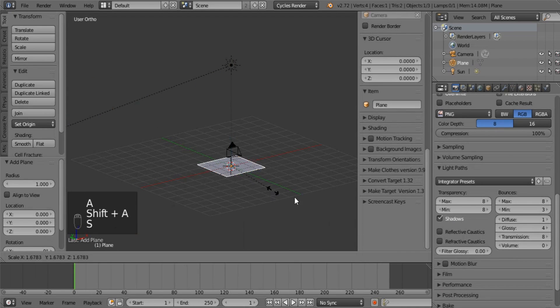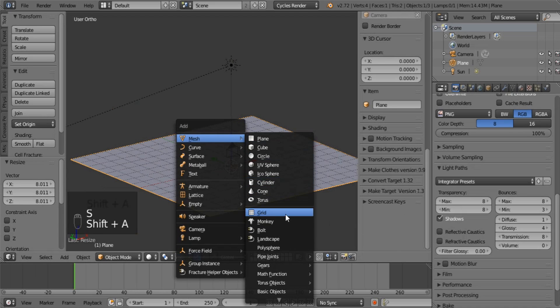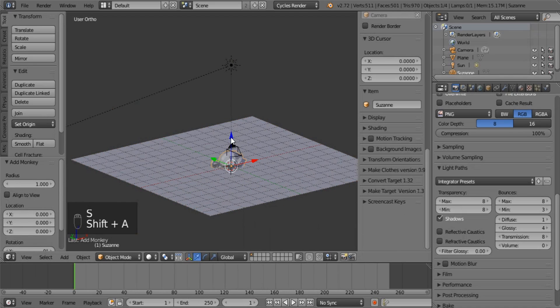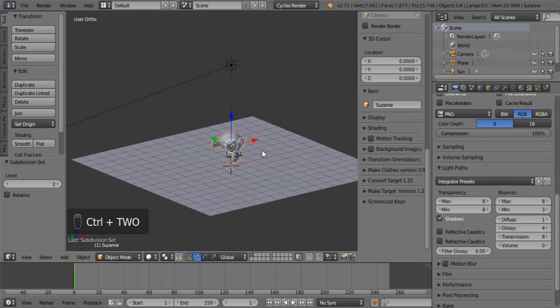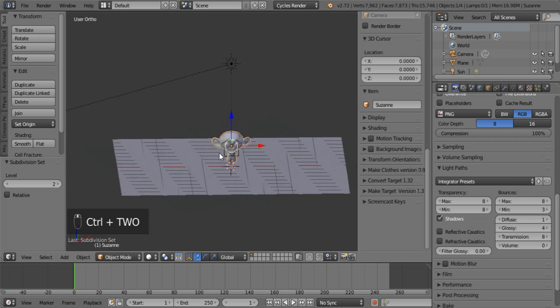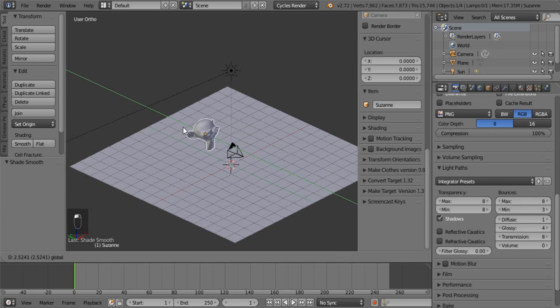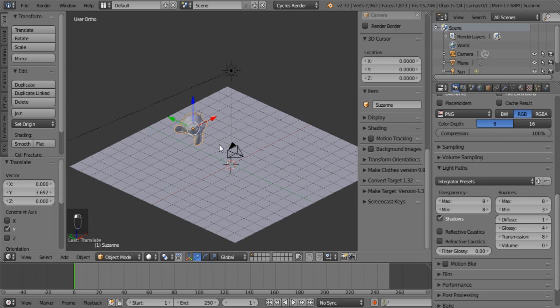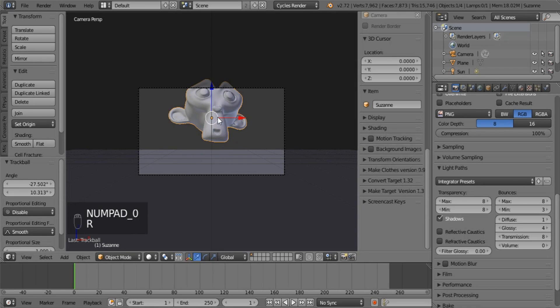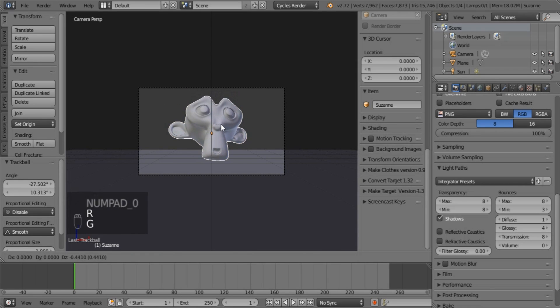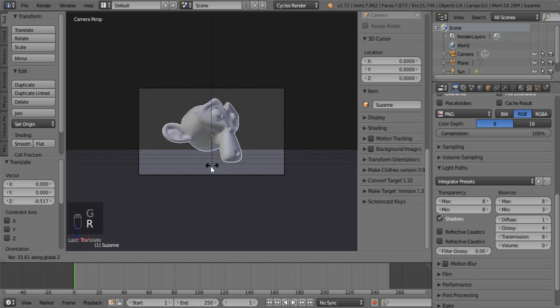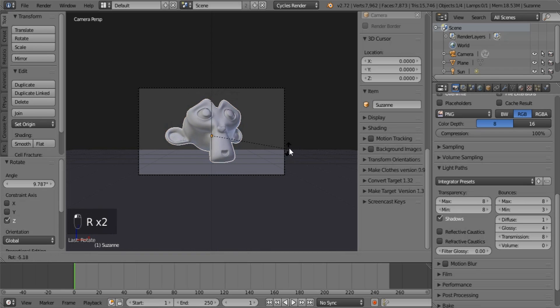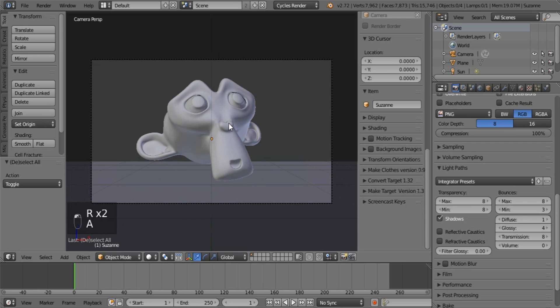So add a plane and a monkey. Control 2 and smooth. Let's just move the monkey back. Go into the camera and let's just give some drama. There we go. A little bit dramatic.